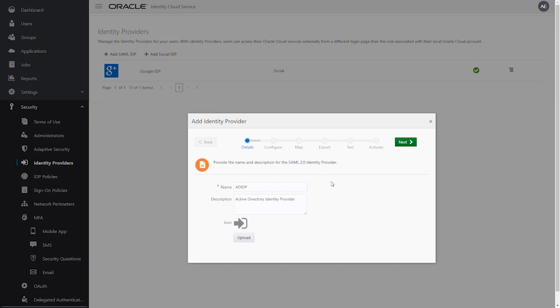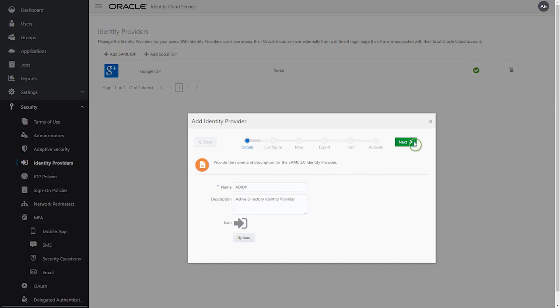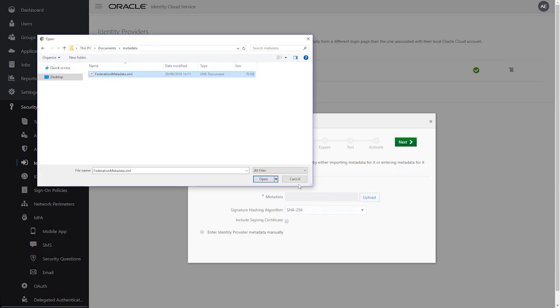The next step requires us to have downloaded the federation metadata from ADFS, and then to register it in the Oracle Identity Cloud Service Administration console by clicking Upload.